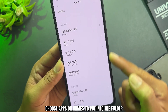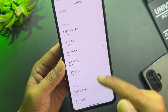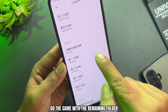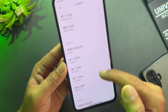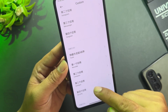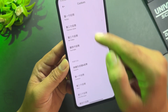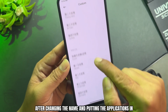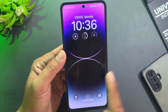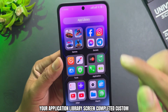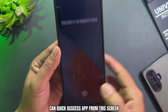Choose apps or games to put into each folder, and do the same with the remaining folders. After changing names and adding applications, your application library screen is fully customized — you can quickly access apps from this screen.